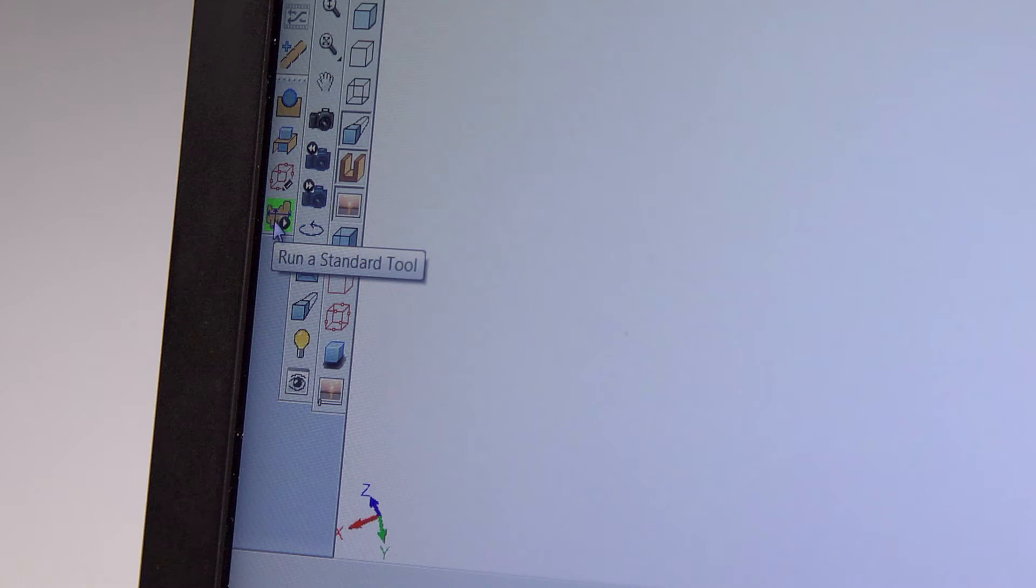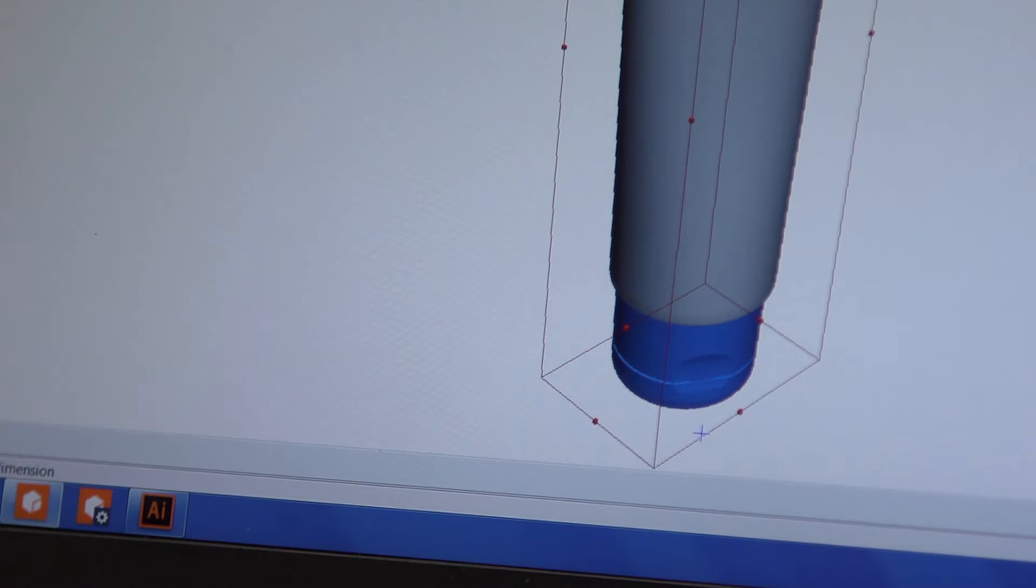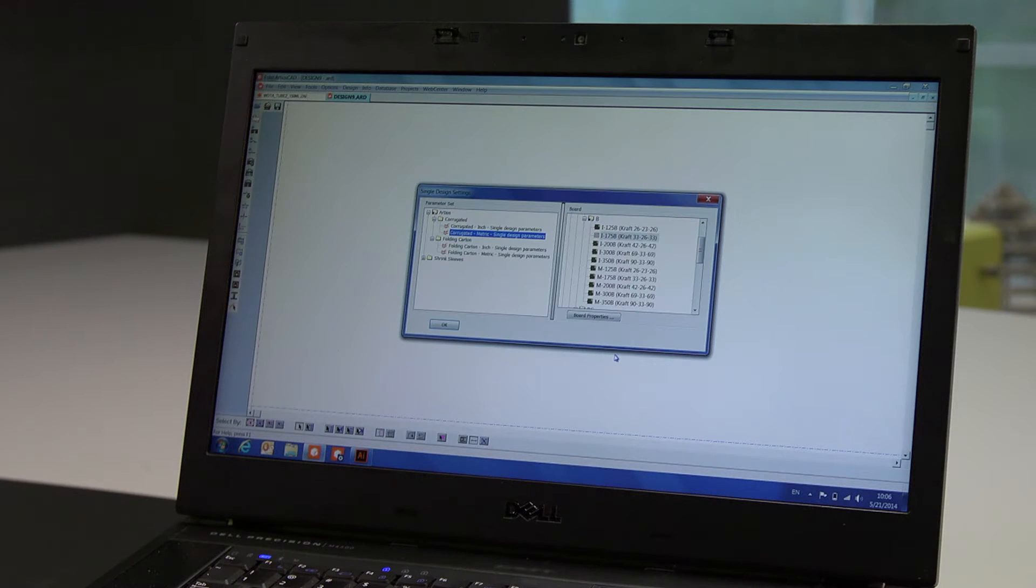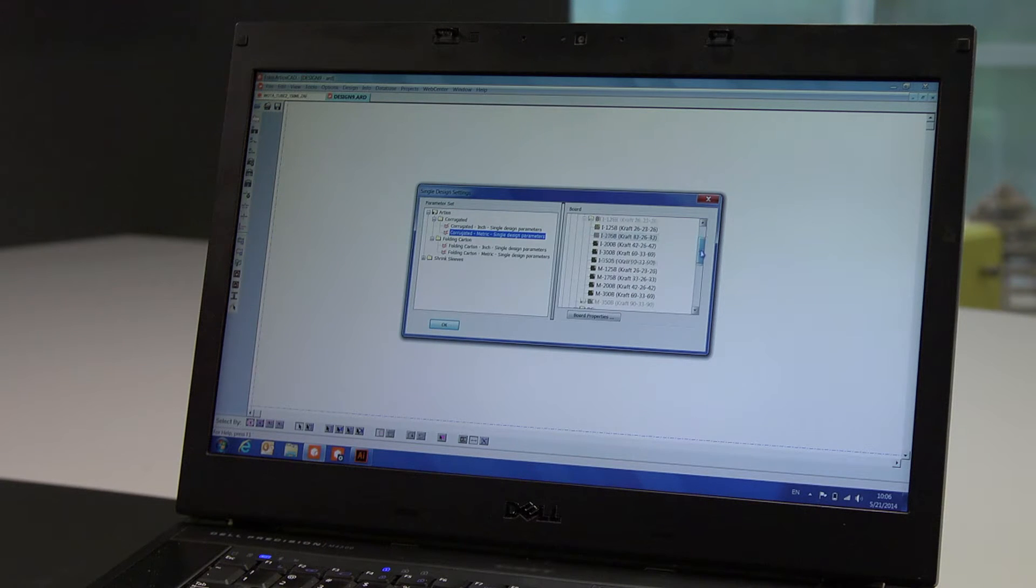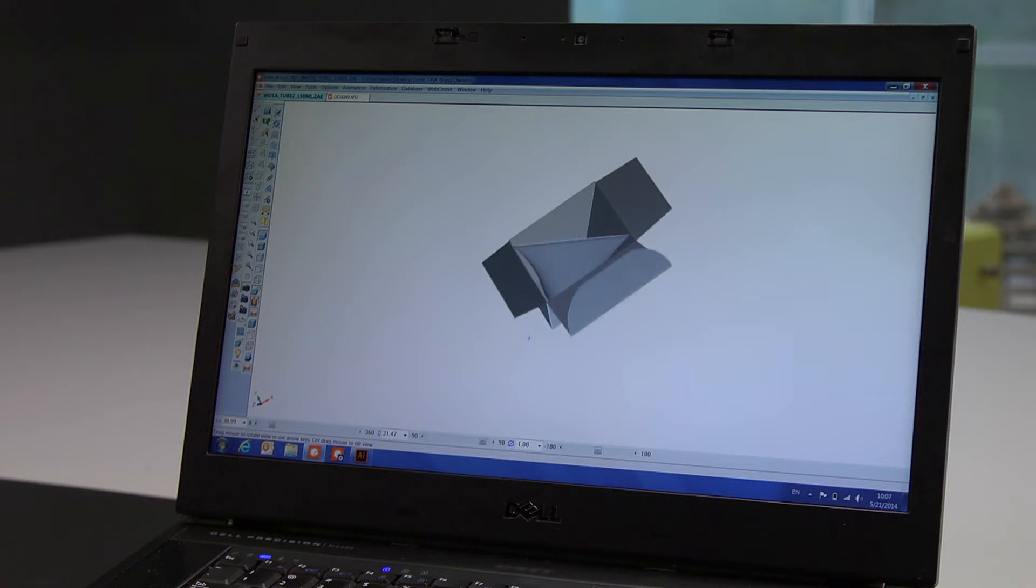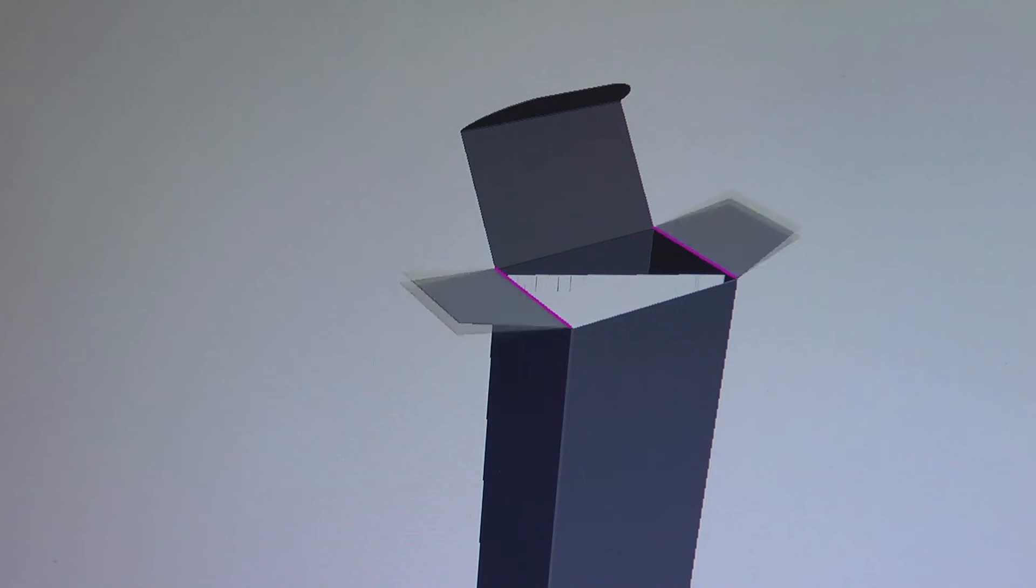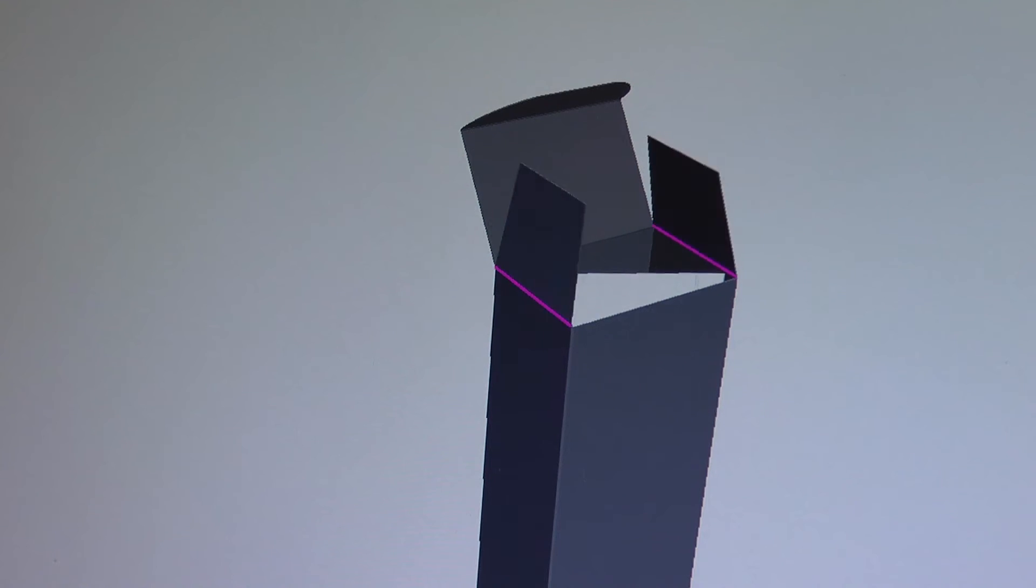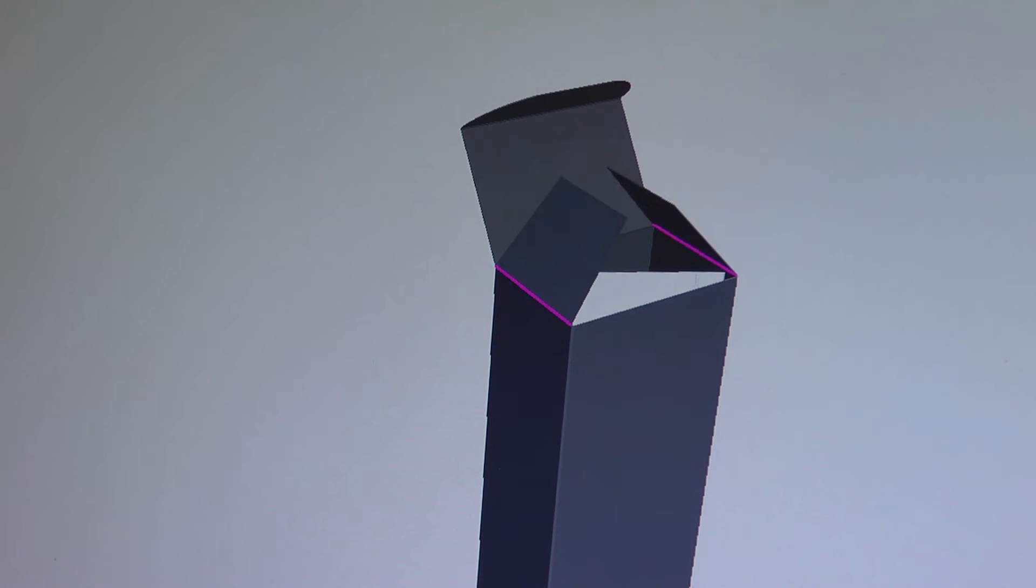Creating a carton around the tube, we can select from a library of design standards. The basic carton dimensions are entered automatically, which you can modify if you choose. The design is converted into 3D, where we fold the creases to close our carton.